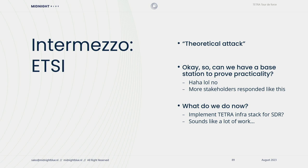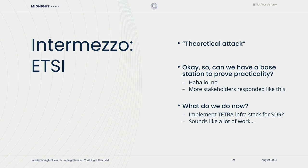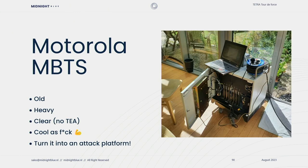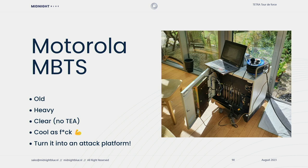When we presented this to ETSI, they said that's an interesting and valid theoretical attack. It's quite serious because it affects all keystream generators. We asked them to provide us with a base station so we can instrument it and validate whether this attack is actually practical. And they said, ah, lol, no, maybe the wording was a little different. We tried more stakeholders, and they all kind of responded like this. So we had to go about this in another way. What options do we have? We could implement the Tetra infrastructure stack on a software-defined radio and target our radio. But that sounds like an awful lot of work. It's very complex, painstaking, and not what we're here for. So what we did is get our own base station. Meet the Motorola MBTS. It's old, it's heavy, I believe it's 75 kilos or something. It was a clear text base station, so it doesn't support encryption, and it's cool as fuck. And we decided to transform this thing into an attack platform.